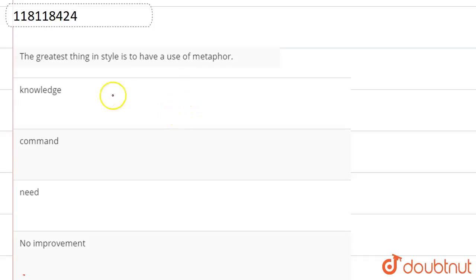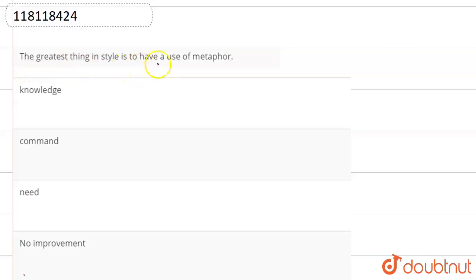Hello students, in this video we will solve a question from the topic of sentence improvement. The sentence is: 'The greatest thing in style is to have a use of metaphor.'